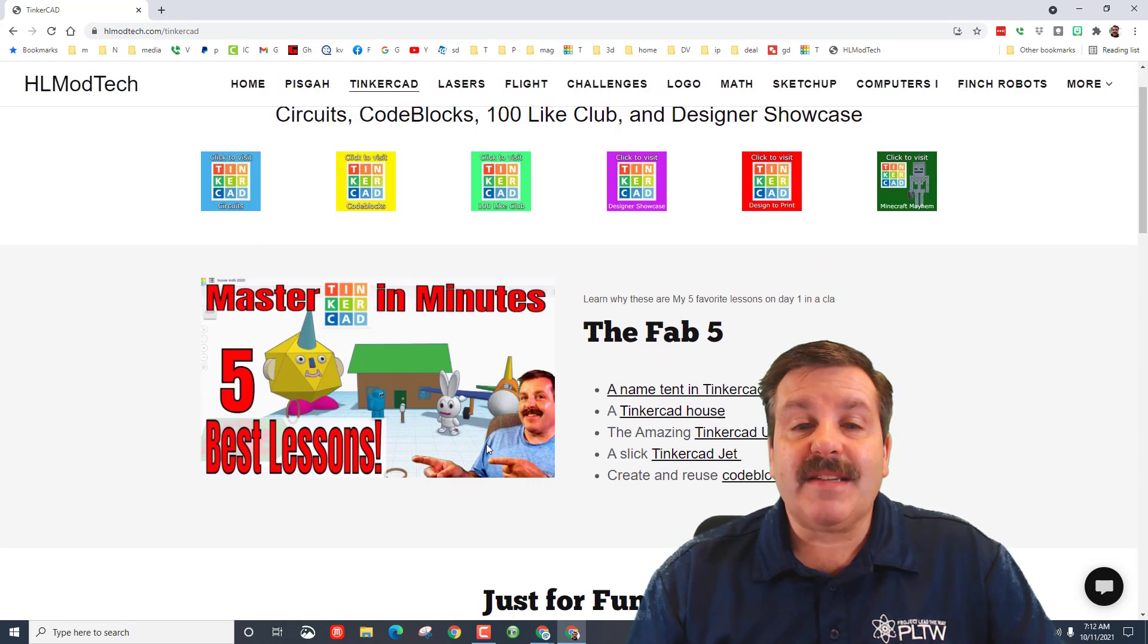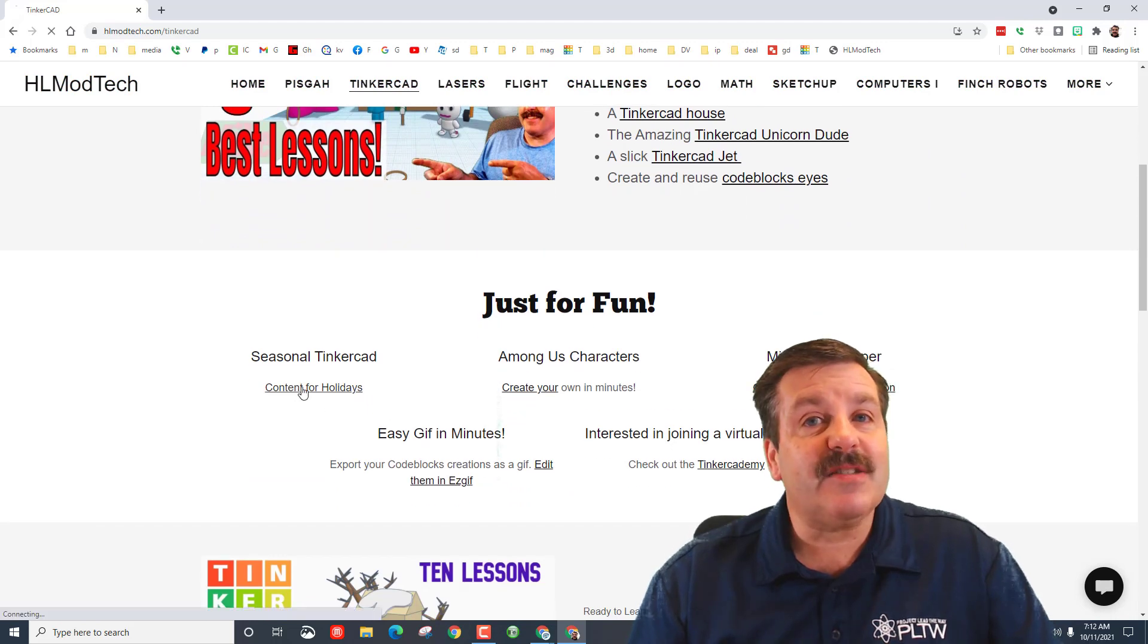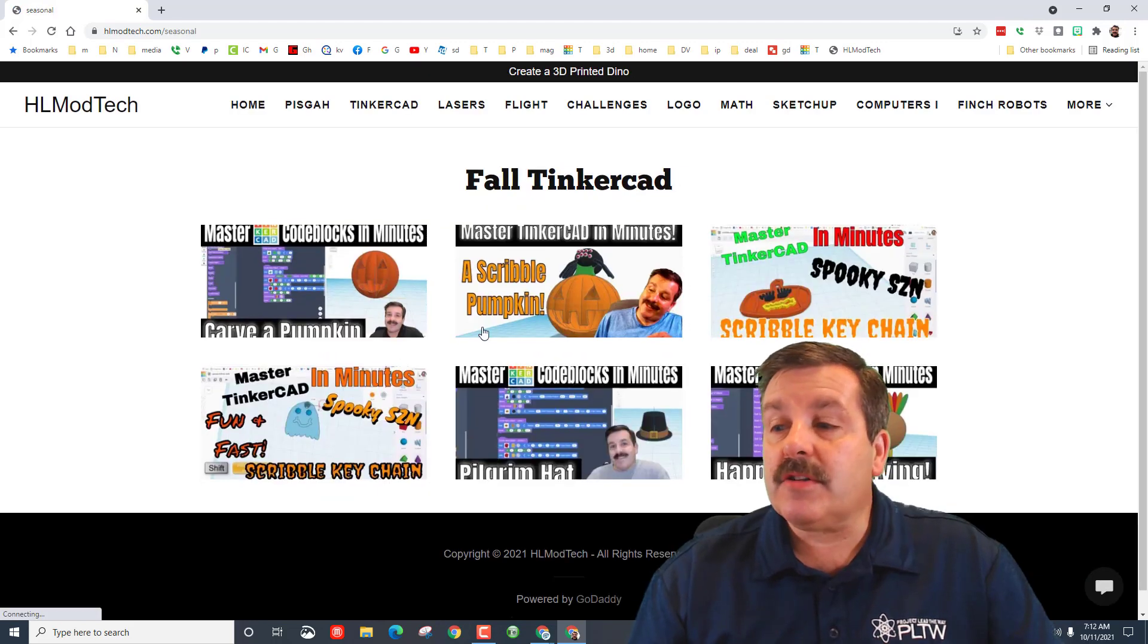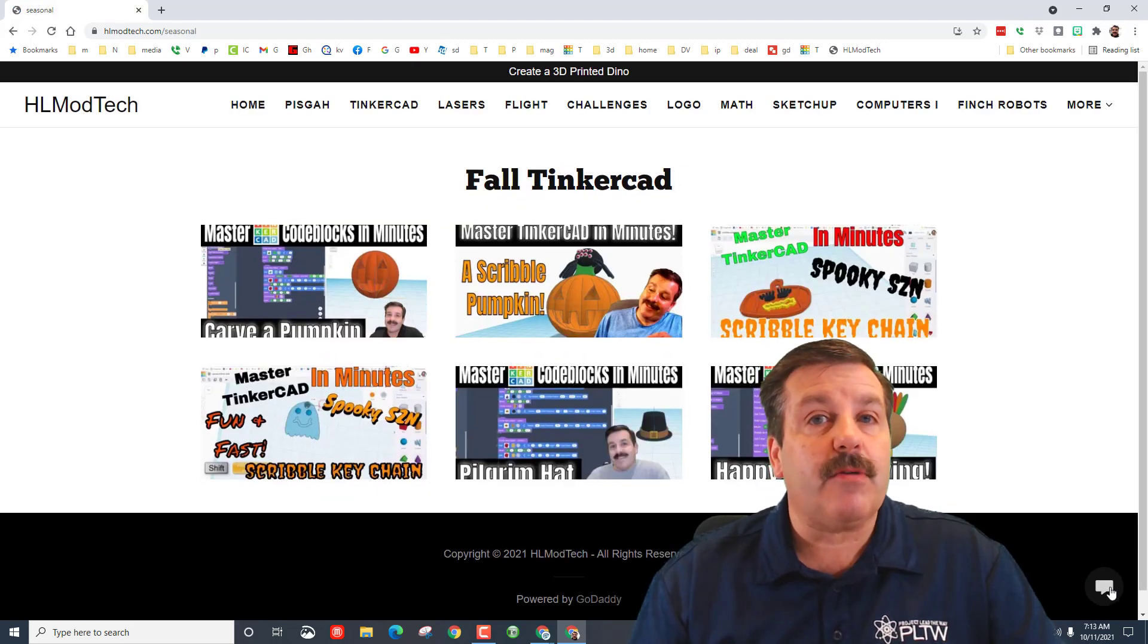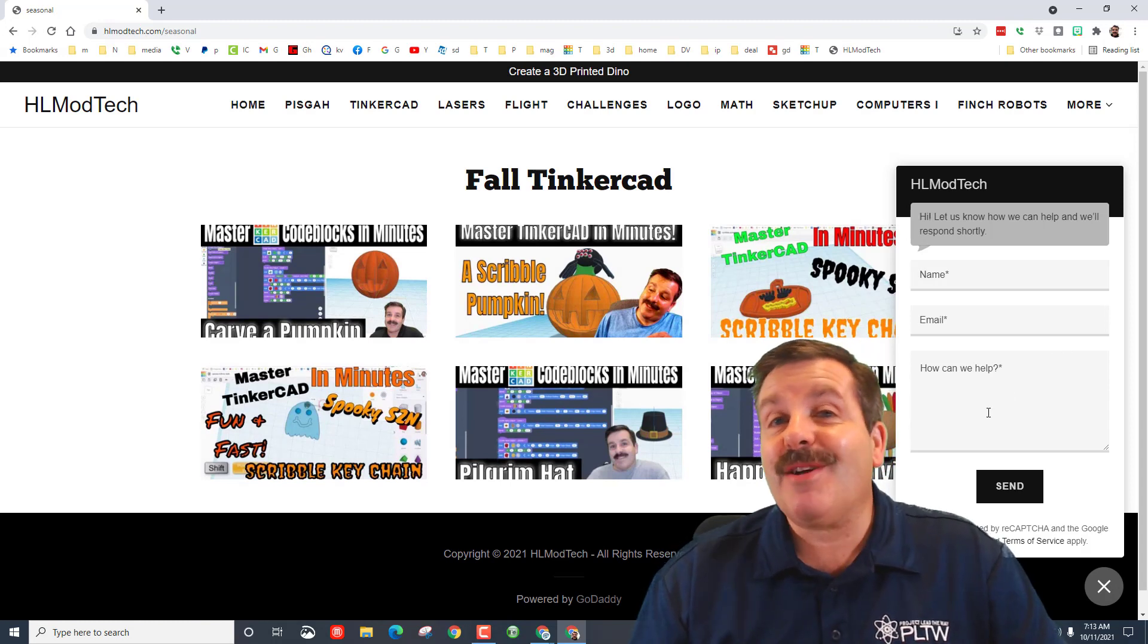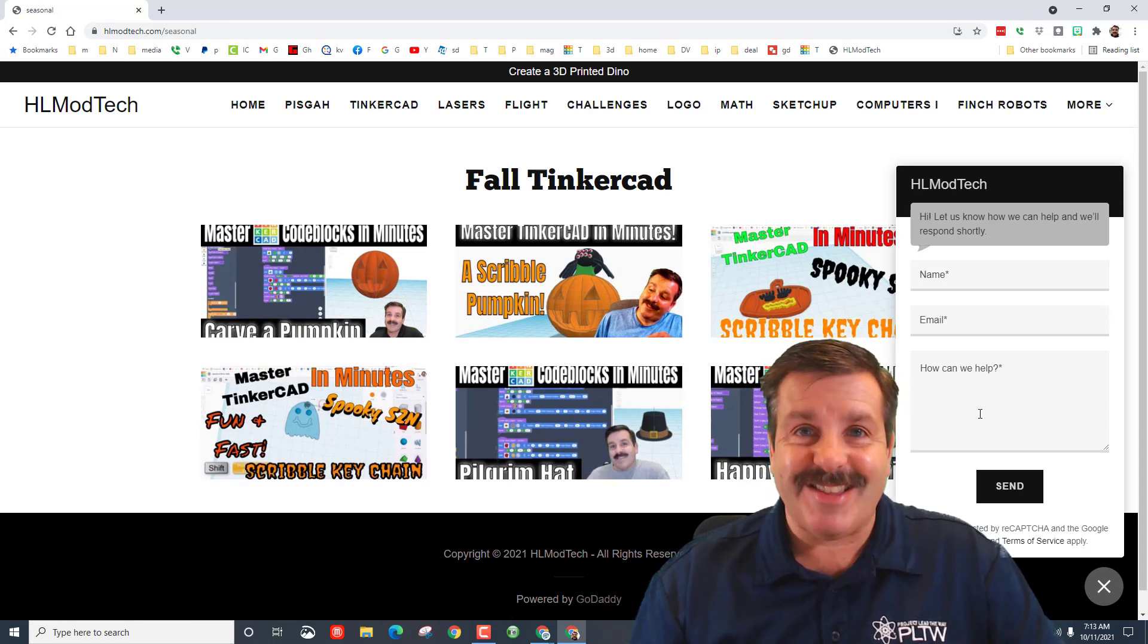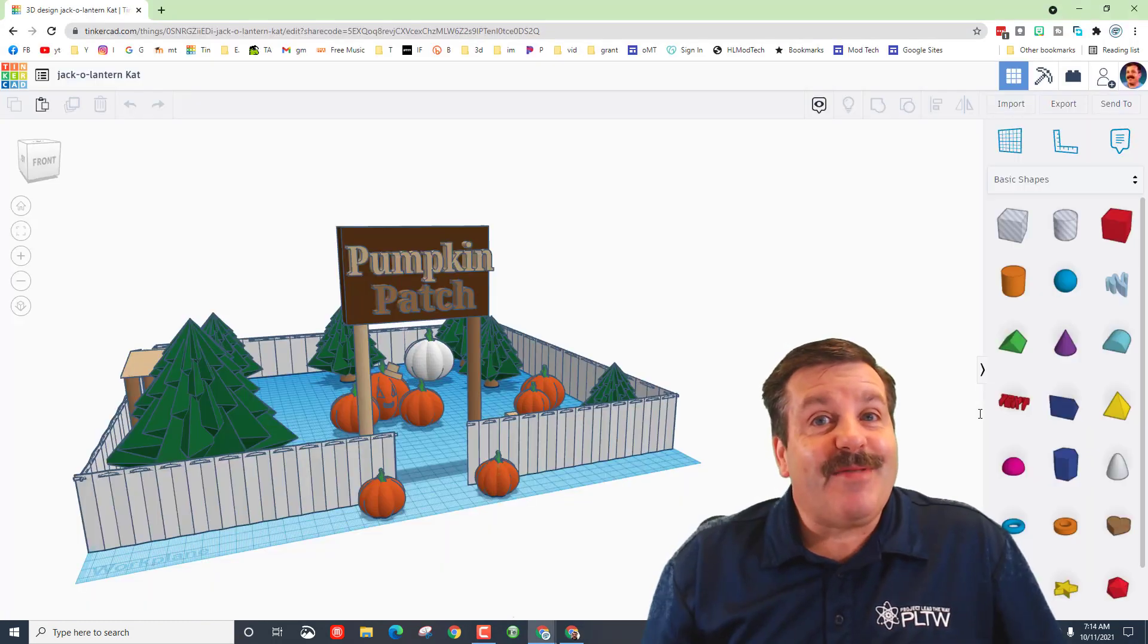Lastly friends, if you're on the hlmodtech.com website, don't forget the Tinkercad tab with all of the amazing lessons including the new seasonal ones. Also friends, don't forget if you ever want to reach out, down at the bottom right you can hit that messaging tool and reach out to me almost instantly.